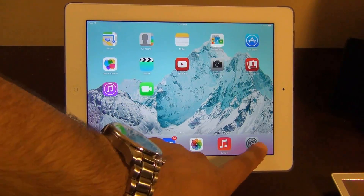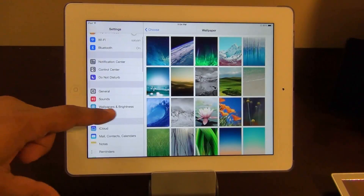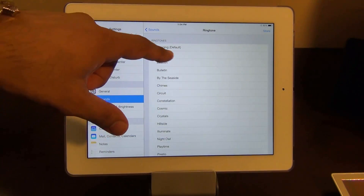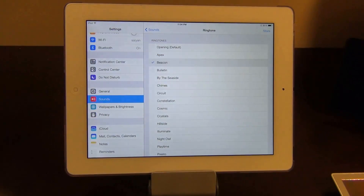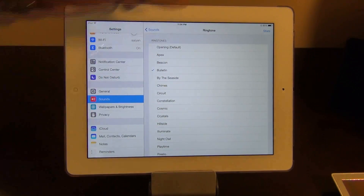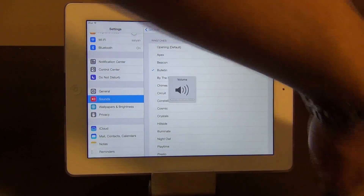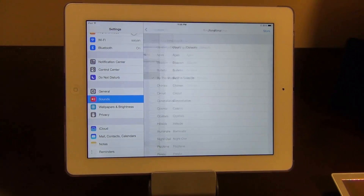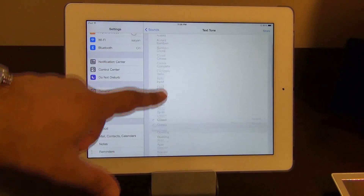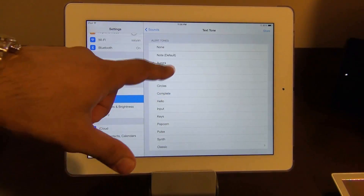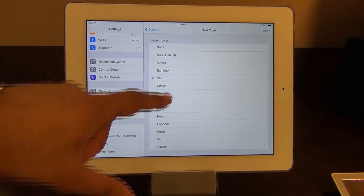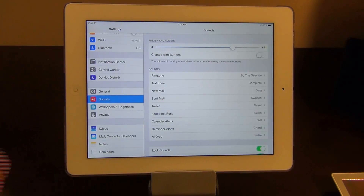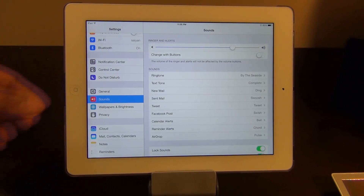The other thing I noticed was if you go to Settings and then to Sounds, you will see some different sounds that they added for you to choose from. You've got different text tones as well if you want to use them. Now some of these are already in the system, but some of them have been added on top of the operating system.